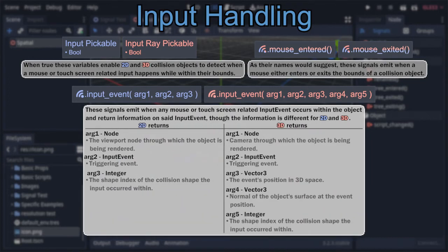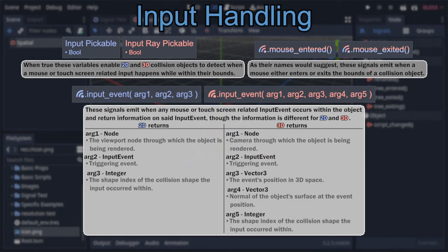The 3D version, on the other hand, returns a bit more and slightly different information. Its first argument, rather than the viewport, is the camera through which the subject is being rendered. The second argument is still the trigger event, but the third argument is completely new: the position in 3D world space of the cursor on the subject's surface. The fourth argument is the normal of the subject's surface at that point, and the final argument is the collision shape index, just like the 2D version.